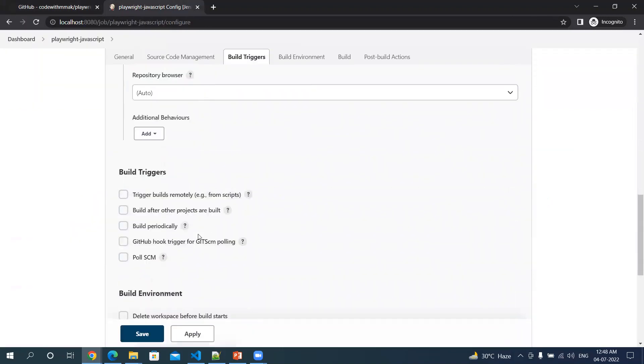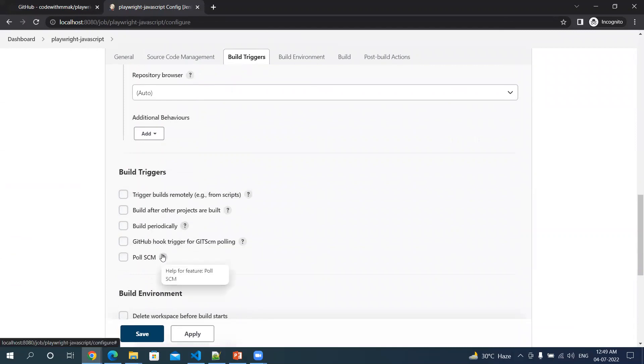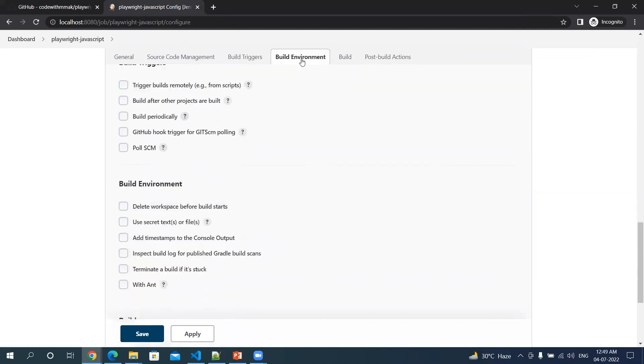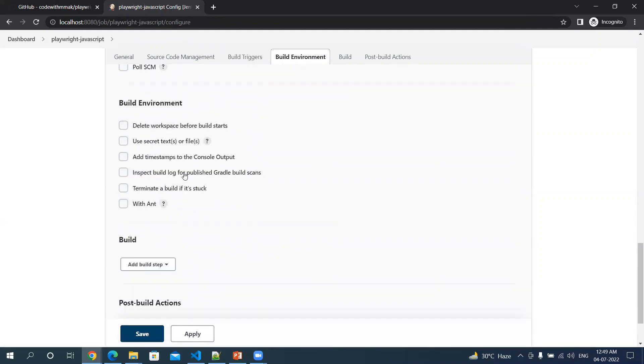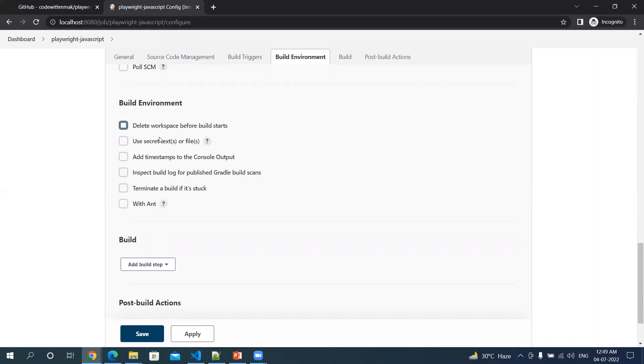Then comes the build trigger. Again here we don't need to do anything. Then comes the build environment. You can pick delete workspace before build starts - every time you build it will delete the workspace, but for now, for simplicity, I'm not selecting any of these options. Some of these options will be helpful when you're working on any cloud environment.